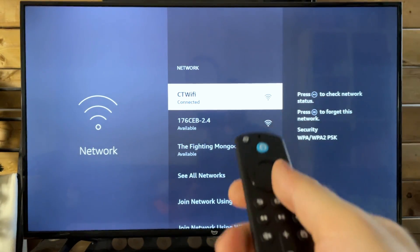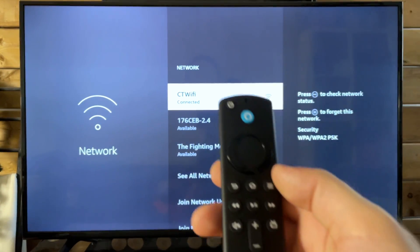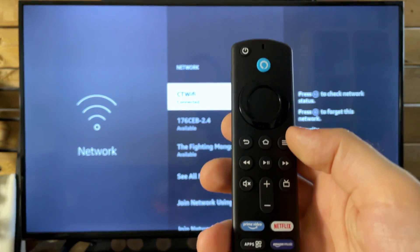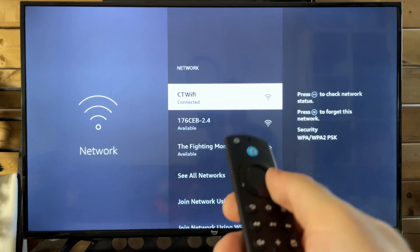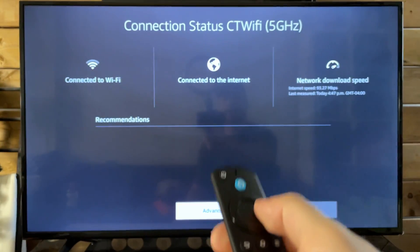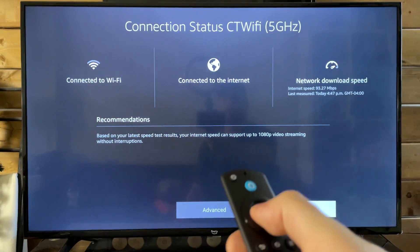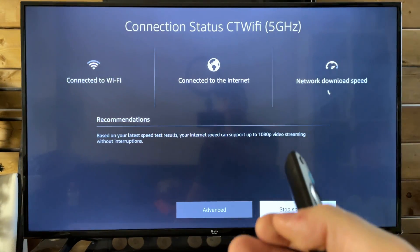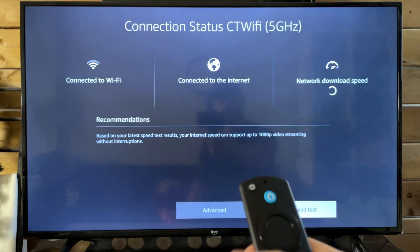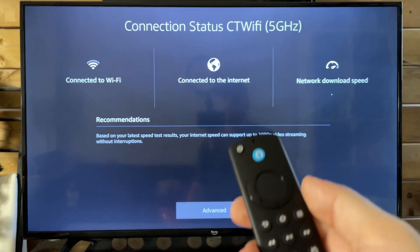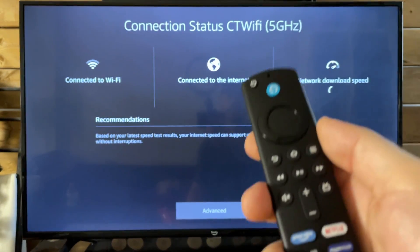So select your Wi-Fi network and press the pause play button. We're going to be running a speed test to just figure out how fast our network download speed is relative to what it's supposed to be.